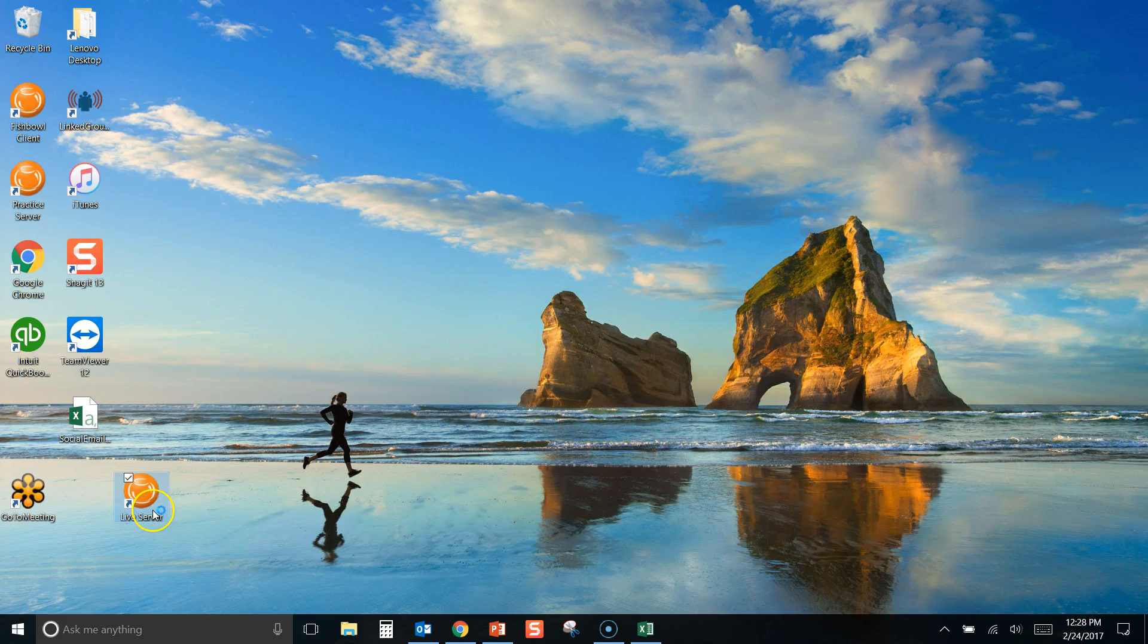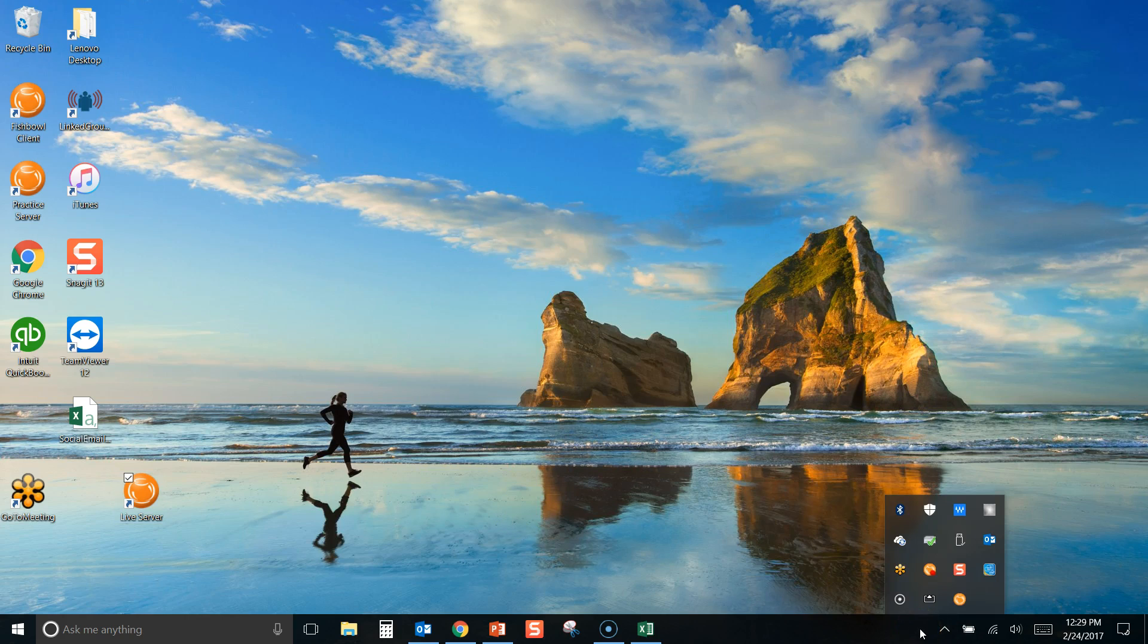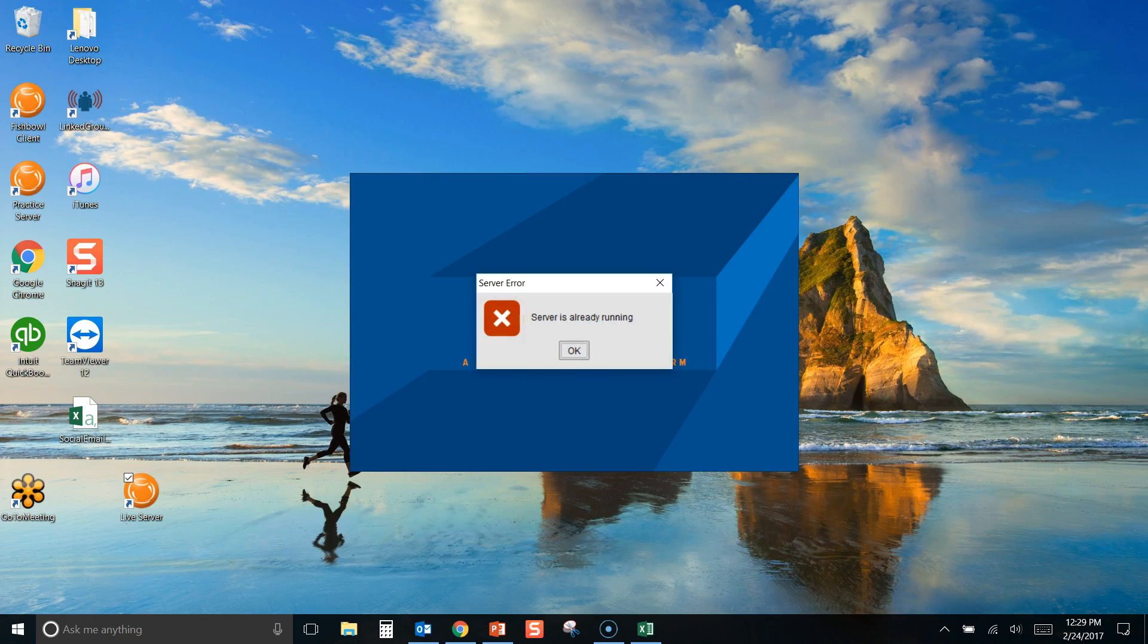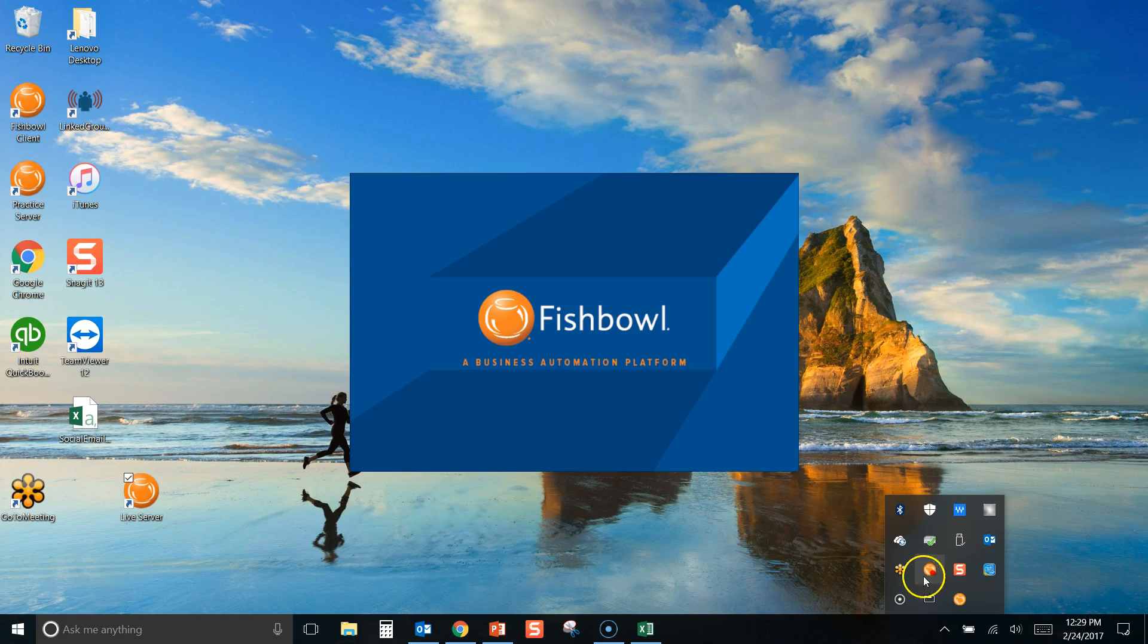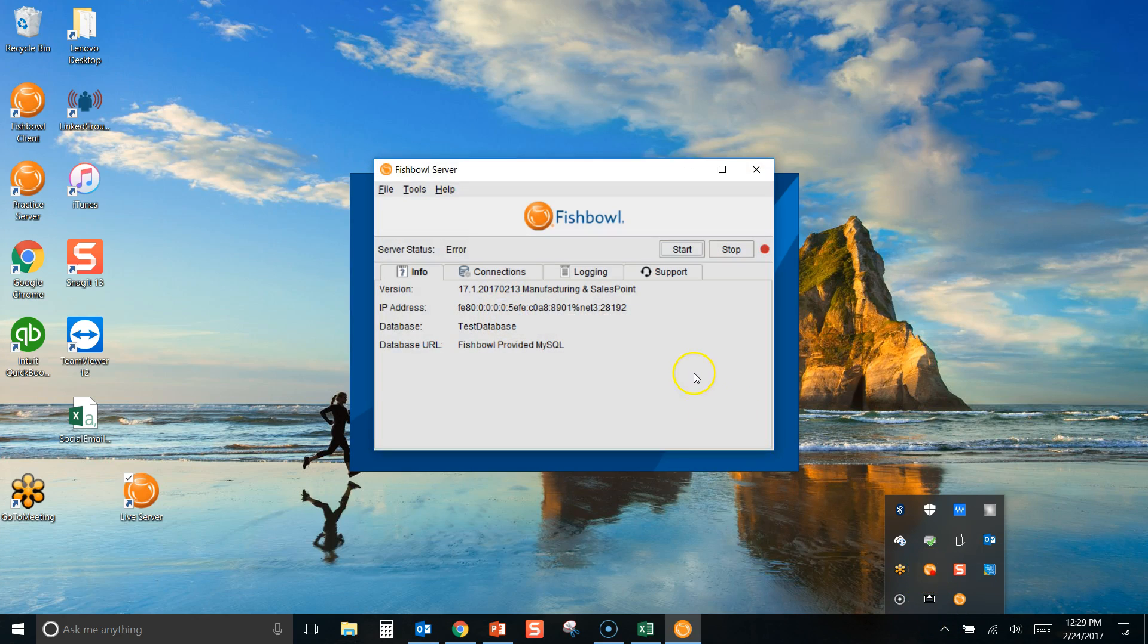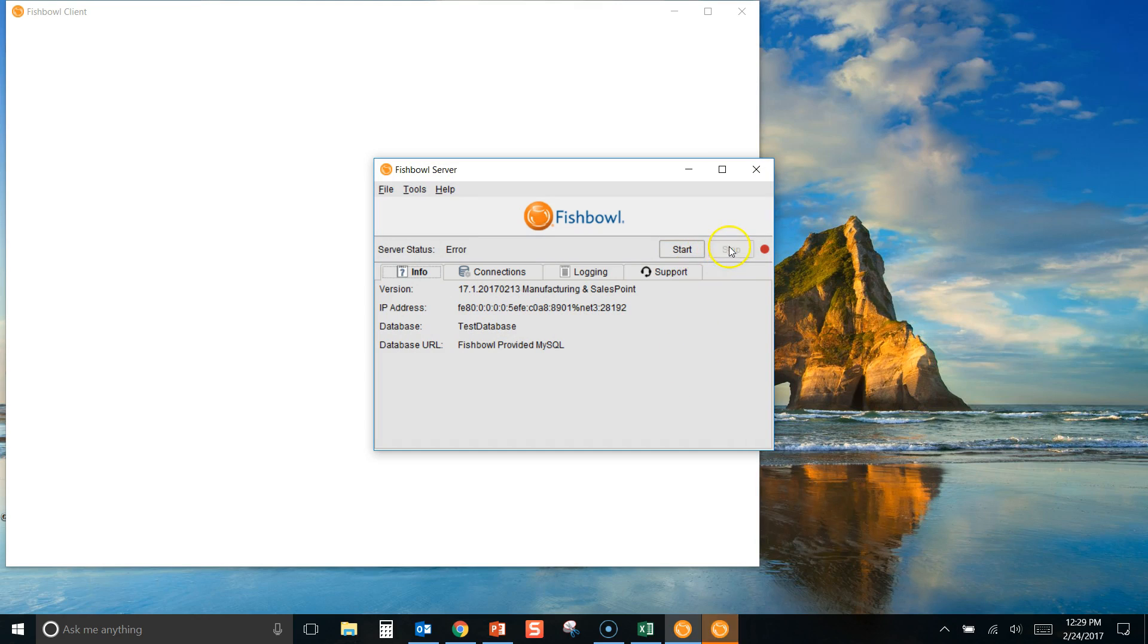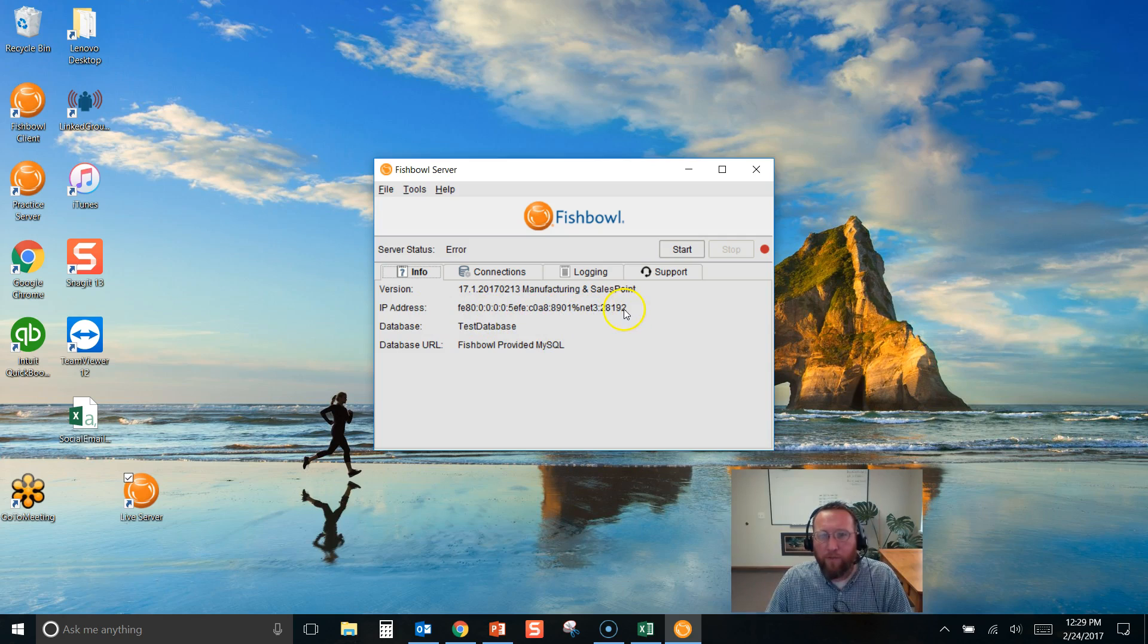So currently we have the practice server running down here. So if we click on another server icon, we'll get this error message saying we can't run two Fishbowl servers simultaneously. Let's wait for it here. There it is. Server's already running. So to get around that error, we'll double click on the server we want to run, and you can choose which one you want to do this. We'll stop the server. Okay, notice the IP address and then the port 28192.